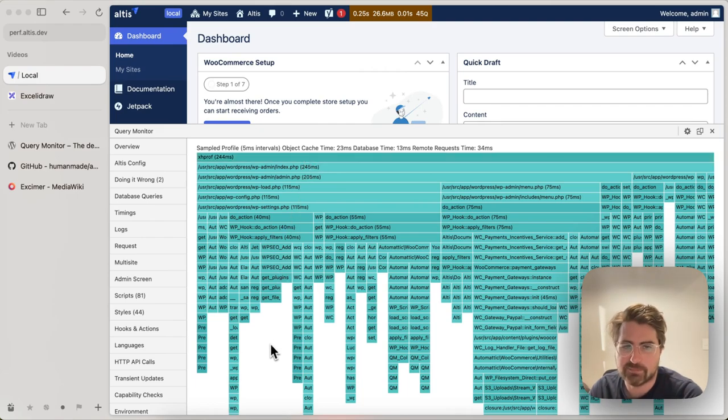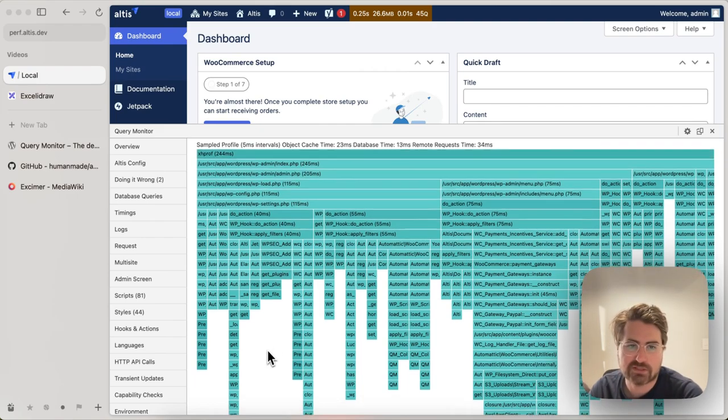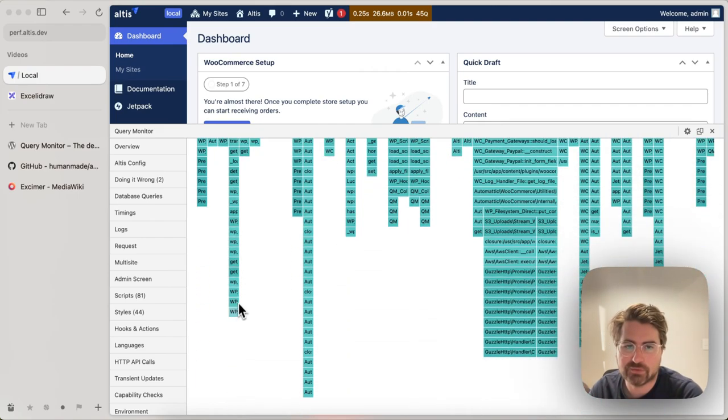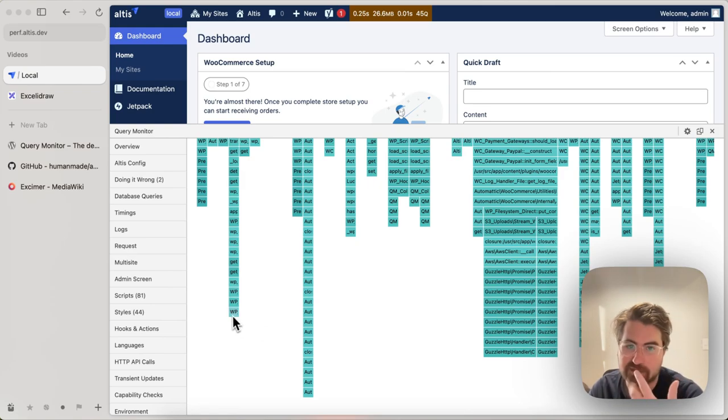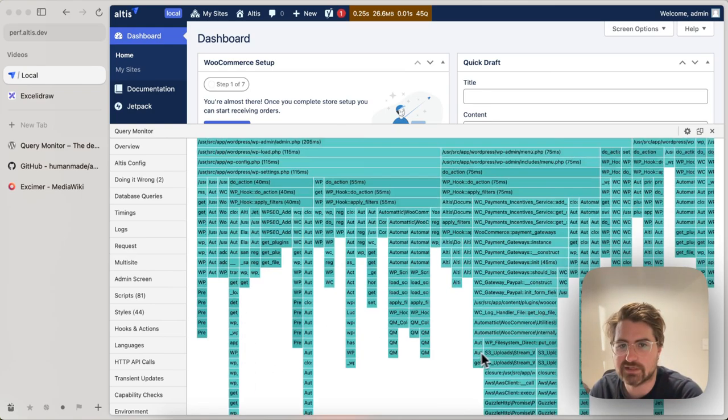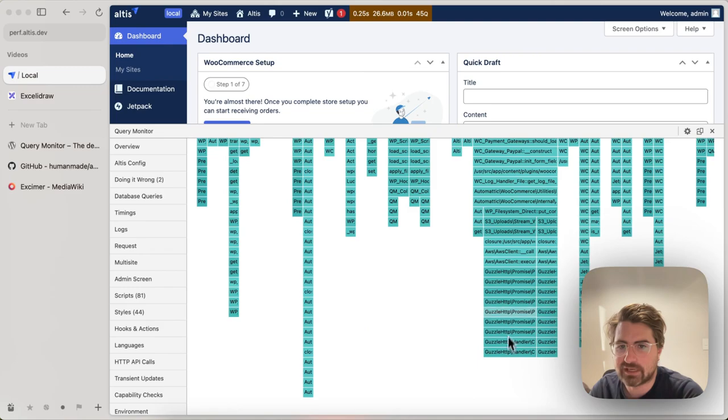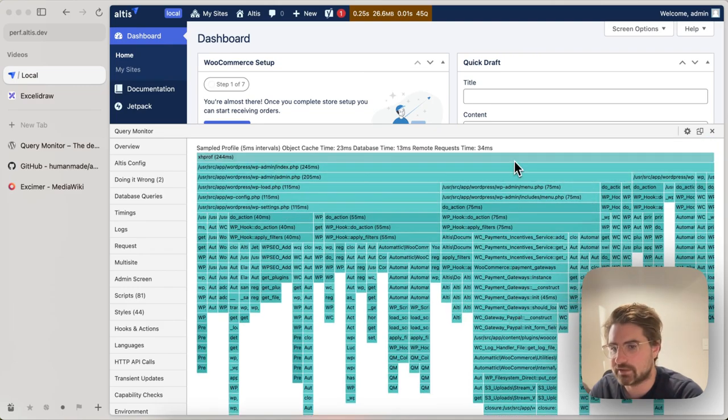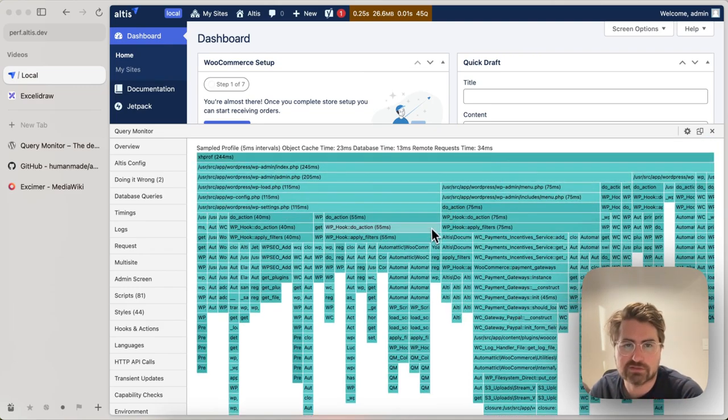So left to right is time, and then top to bottom is the call stack. At the bottom you have the most deep call stack, that's basically the active function at that point in time. And then running back up, you have the call stack of all of the things that got called in order to call that function.